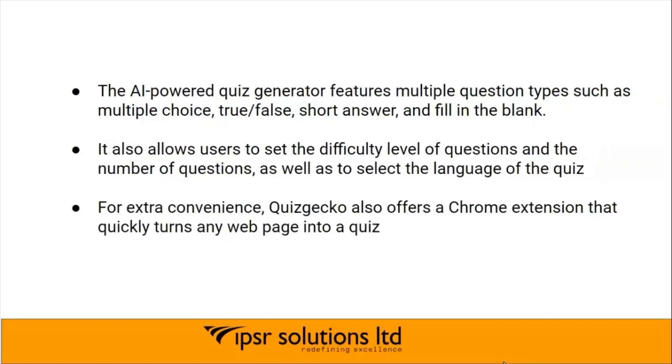For extra convenience, Quizgecko also offers a Chrome extension that quickly turns any web page into a quiz.